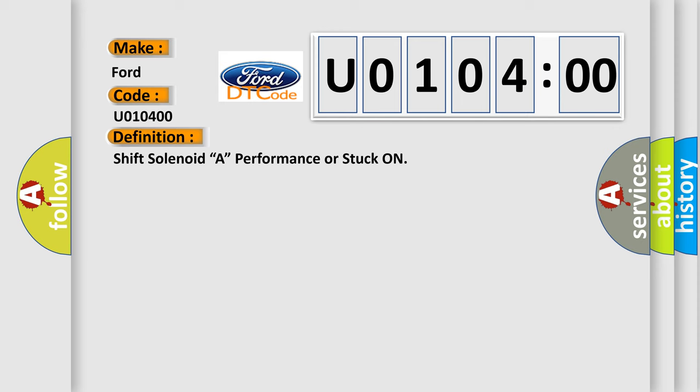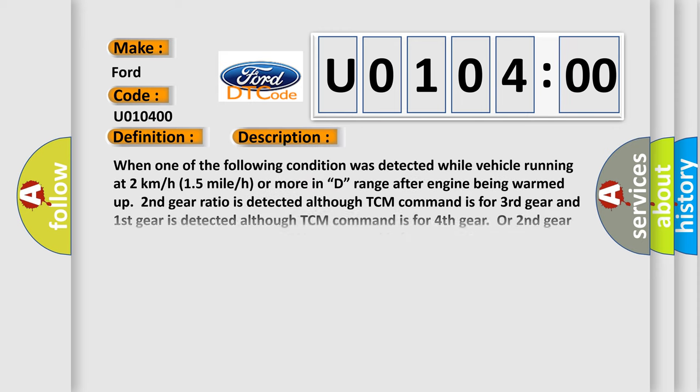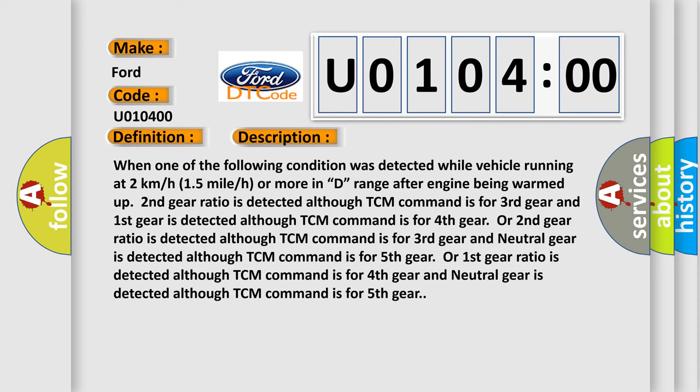And now this is a short description of this DTC code. When one of the following condition was detected while vehicle running at two kilometers per hour, 1.5 miles or more in D range after engine being warmed up: second gear ratio is detected although TCM command is for third gear and first gear is detected although TCM command is for fourth gear, or second gear ratio is detected although TCM command is for fifth gear, or first gear ratio is detected although TCM command is for fourth gear and neutral gear is detected although TCM command is for fifth gear.